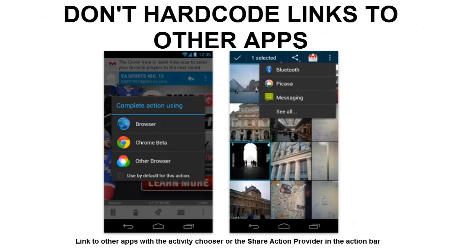Thirdly, don't add hard-coded links to other apps. In some cases, you might want your app to take advantage of another app's feature set. For example, you may want to share the content that your app created via a social network or messaging app, or view the content of a web link in a browser. Don't use hard-coded explicit links to particular apps to achieve this. Instead, use the Android Intents API to launch an activity chooser, which lists all applications that are set up to handle the particular request.